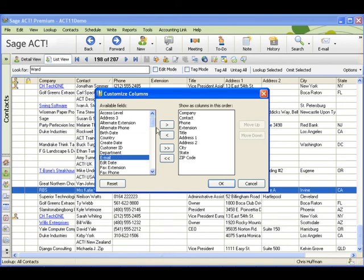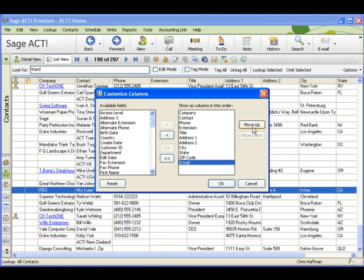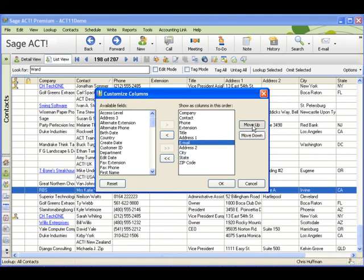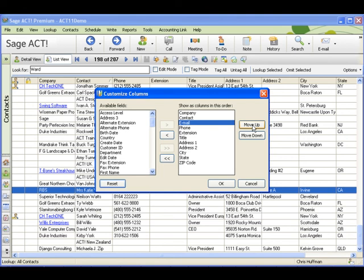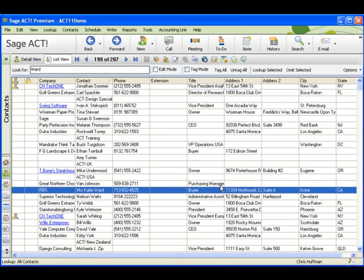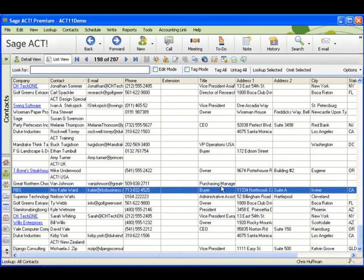I'll select it, click the top arrow to bring it onto the right hand side. Select it again and I can move it up so that it's next to the contact column. Click OK to change the view.